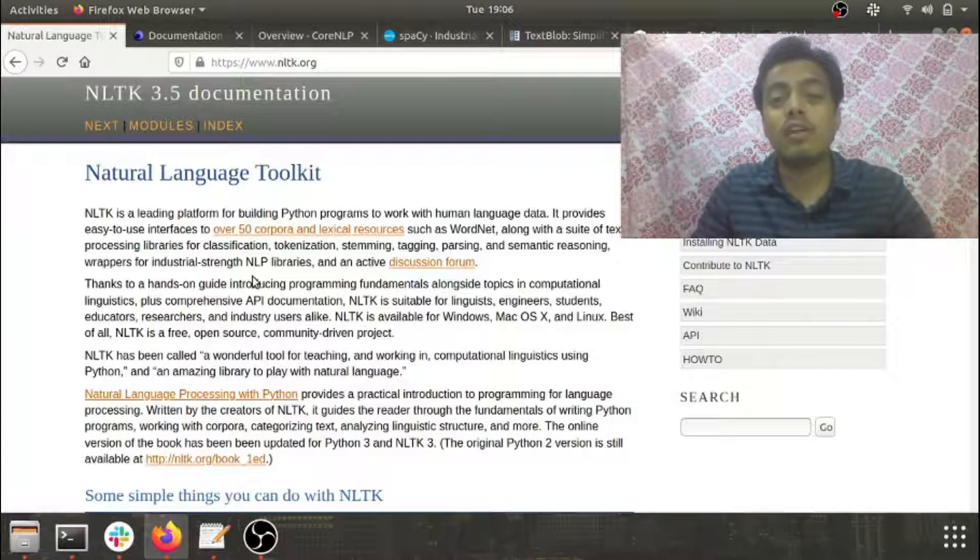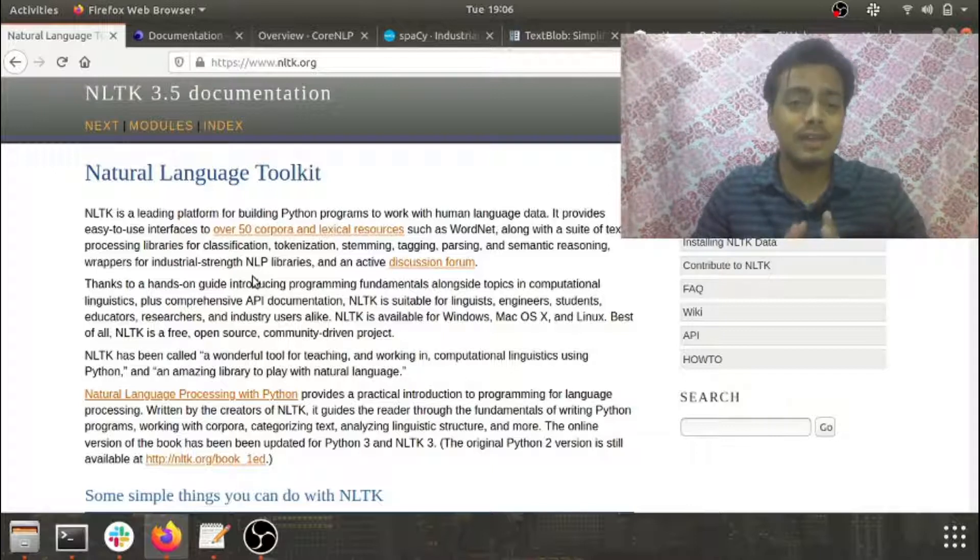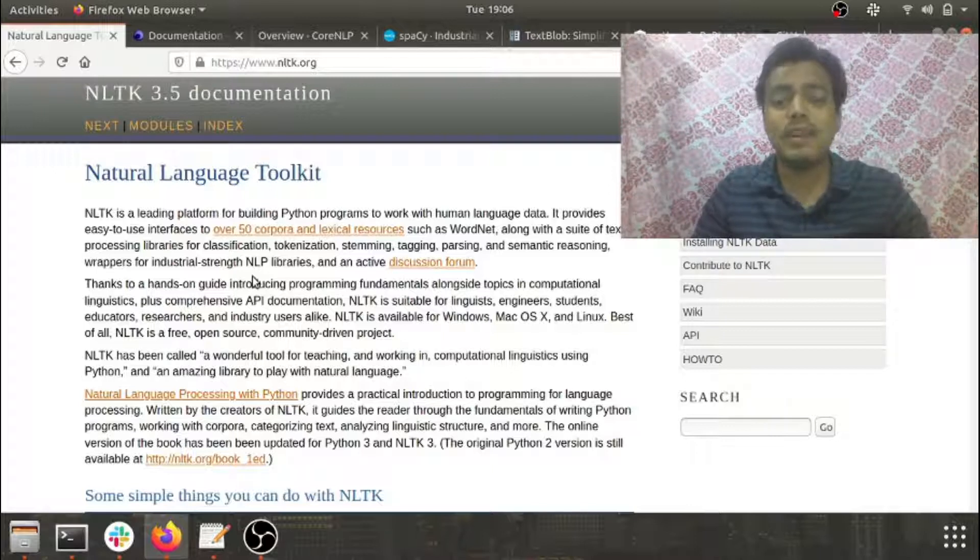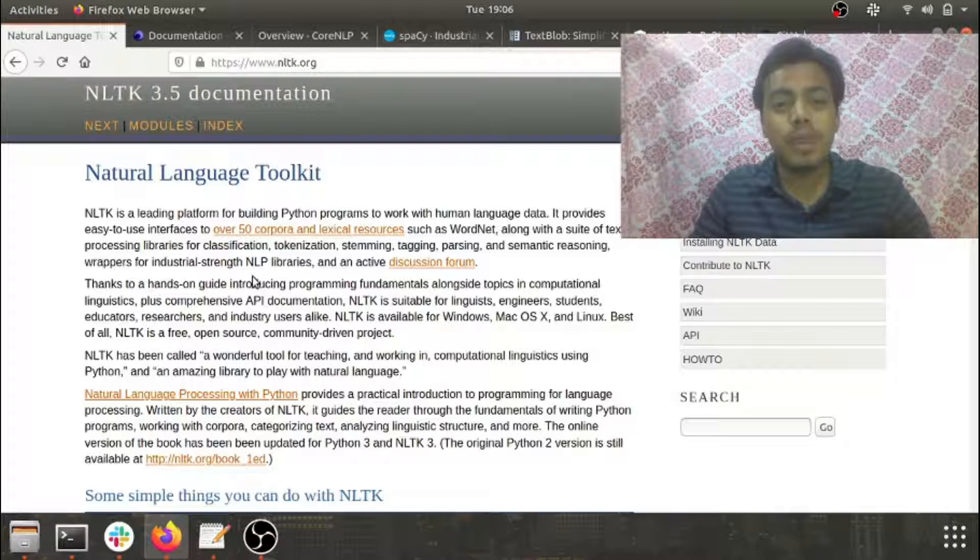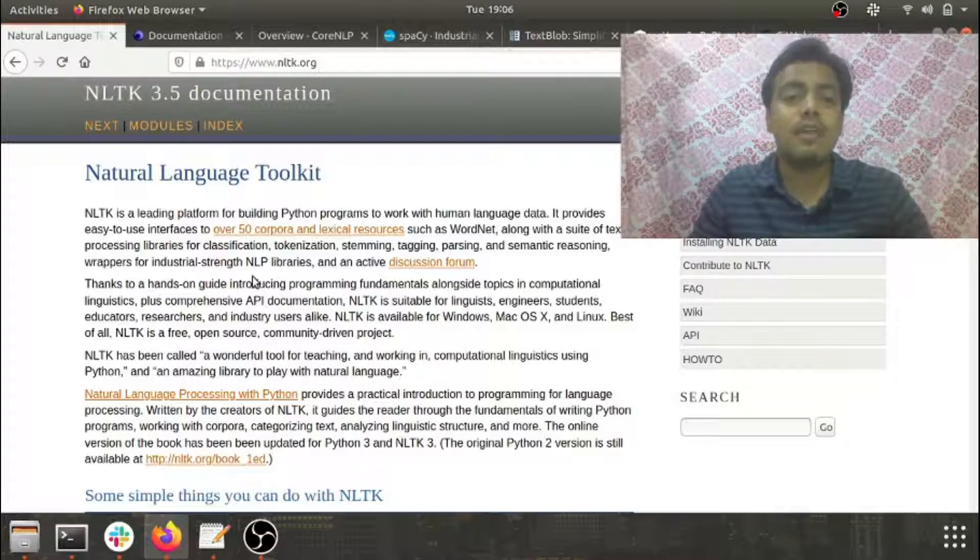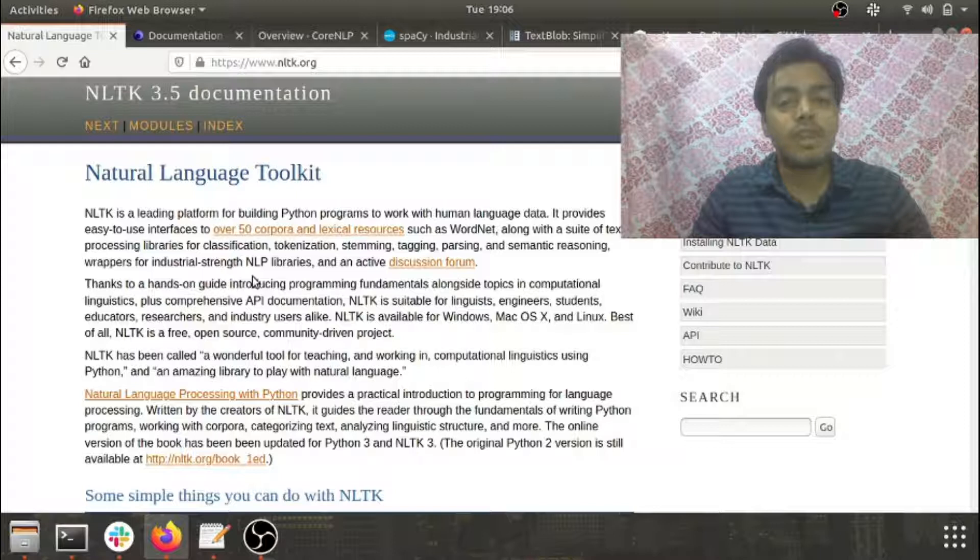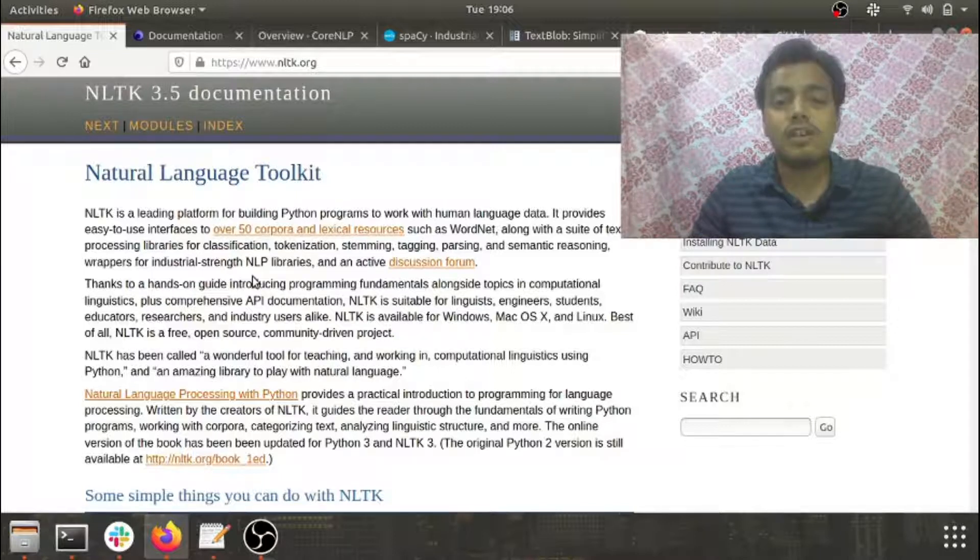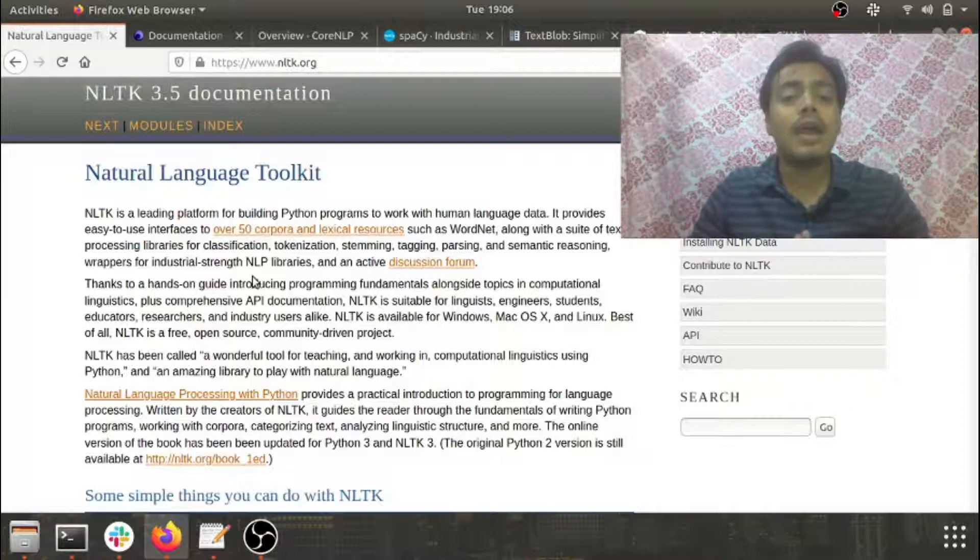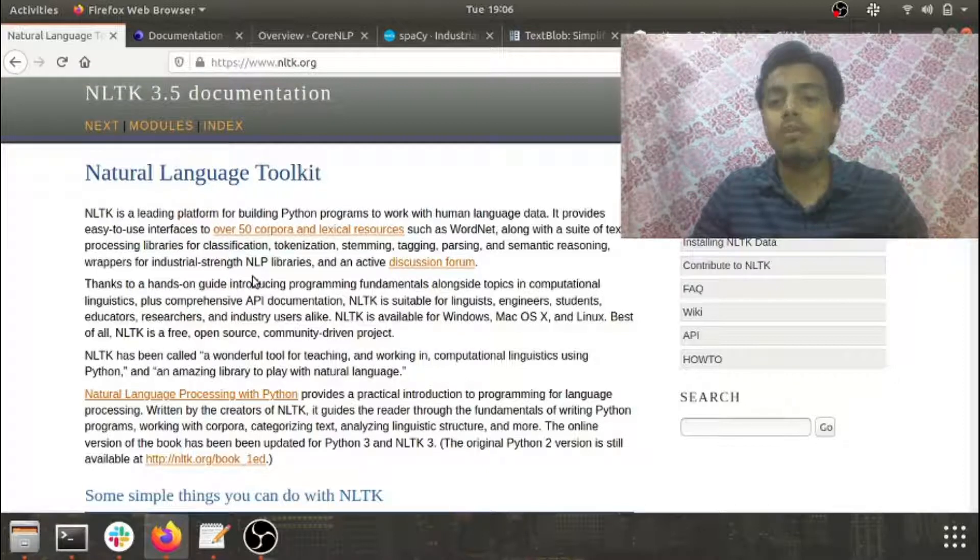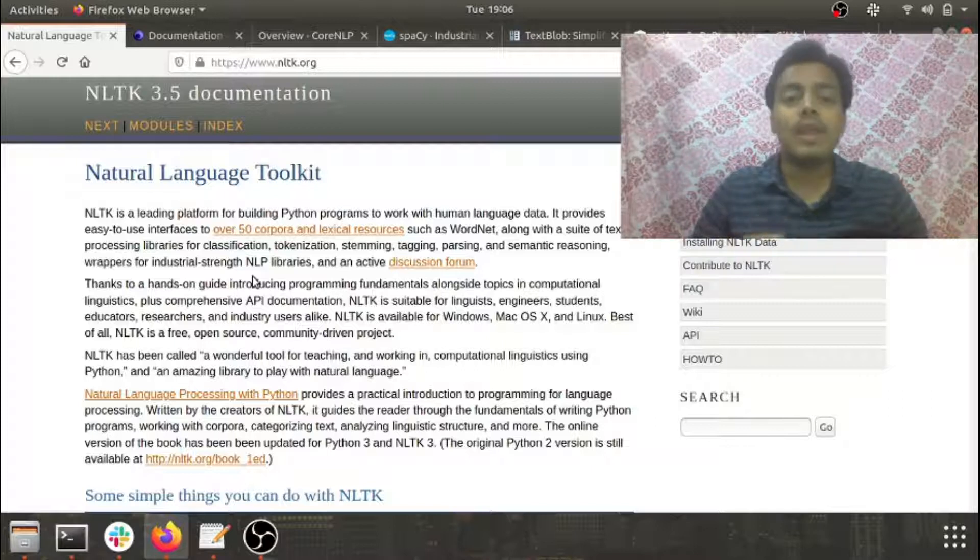It has around 50 corpuses and lexical resources, a huge WordNet, and all the basic preprocessing activities like lemmatization, stemming, chunking, parts of speech, named entity recognition—all these basic operations you can do in NLTK. I highly recommend using NLTK for all your NLP preprocessing activities.